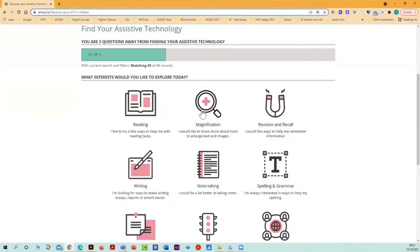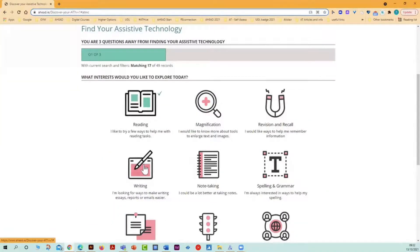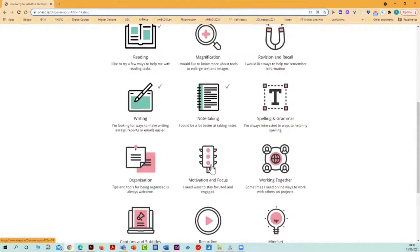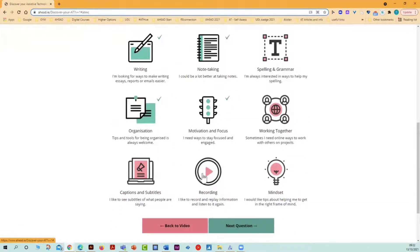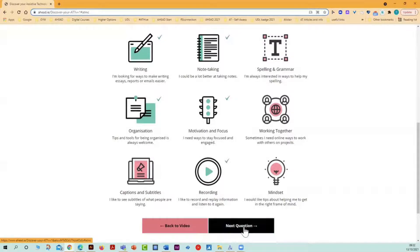Then in question one, you can click on things you're interested in like reading, writing, note taking, perhaps motivation or organization, recording, click next.